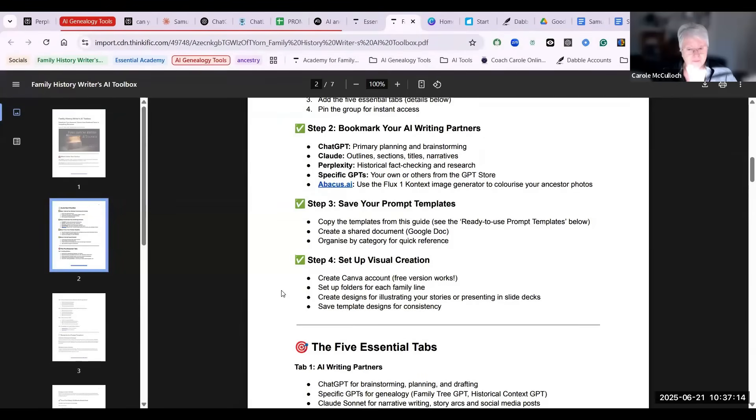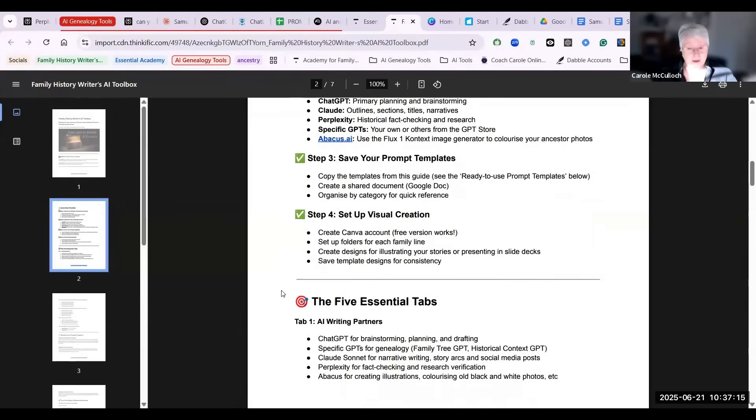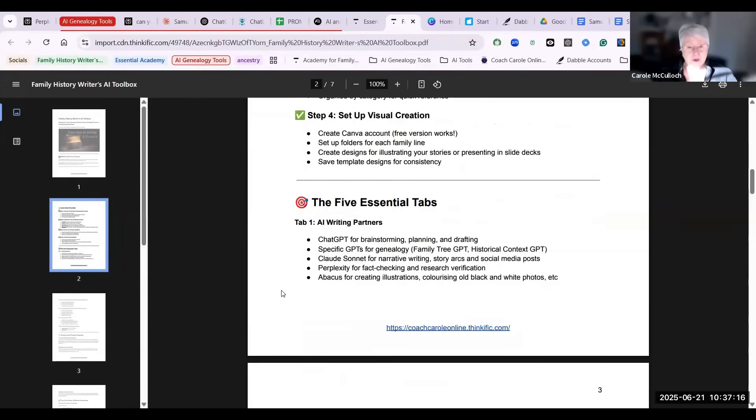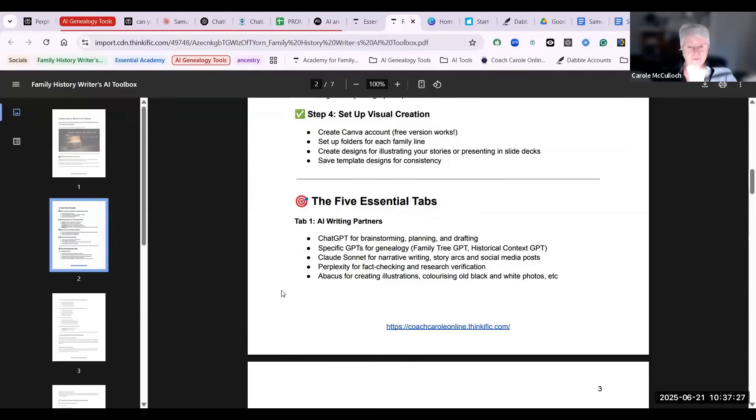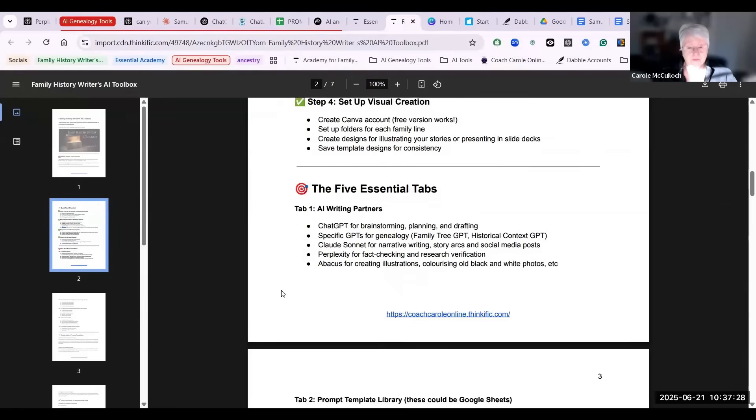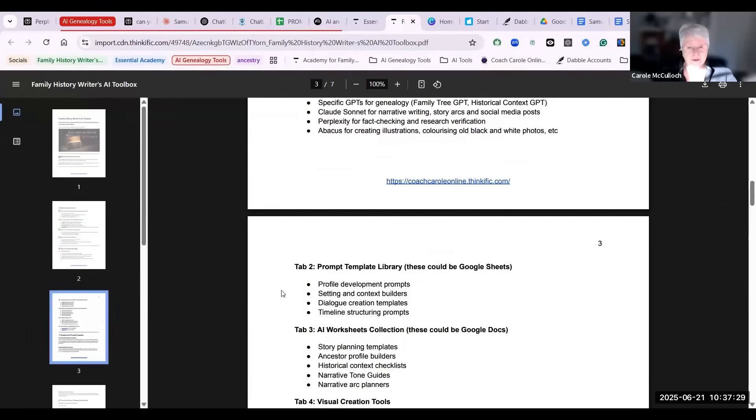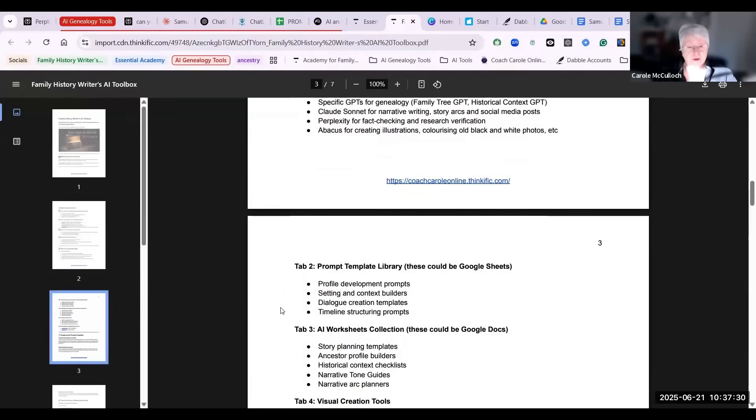Now this is what I think you should have in your five essential tabs. Tab one is for your AI writing partners, so those tools that I mentioned before. Tab two can be for your prompt template library.